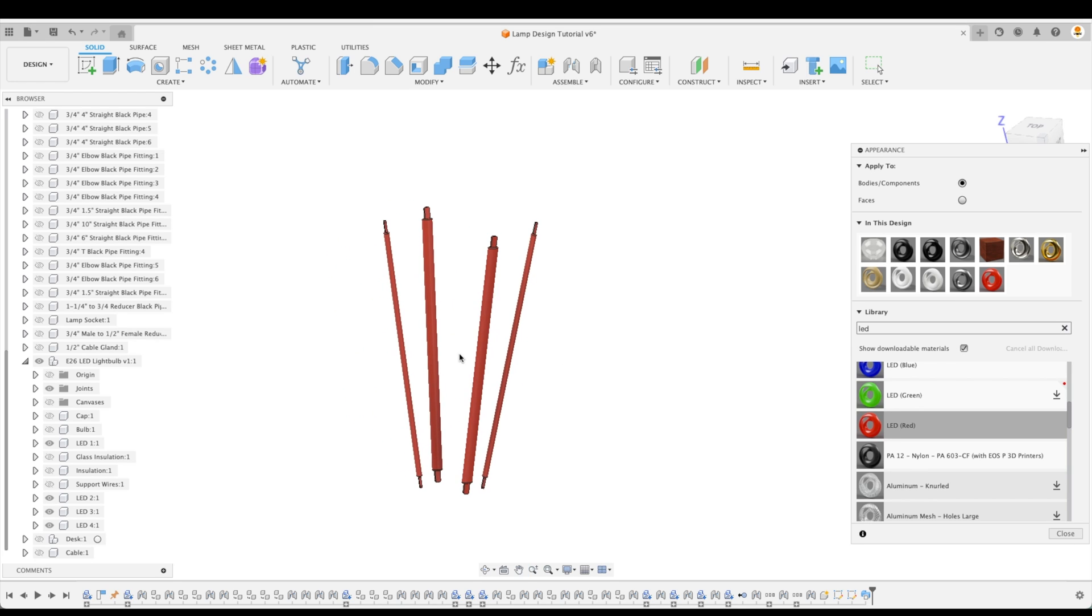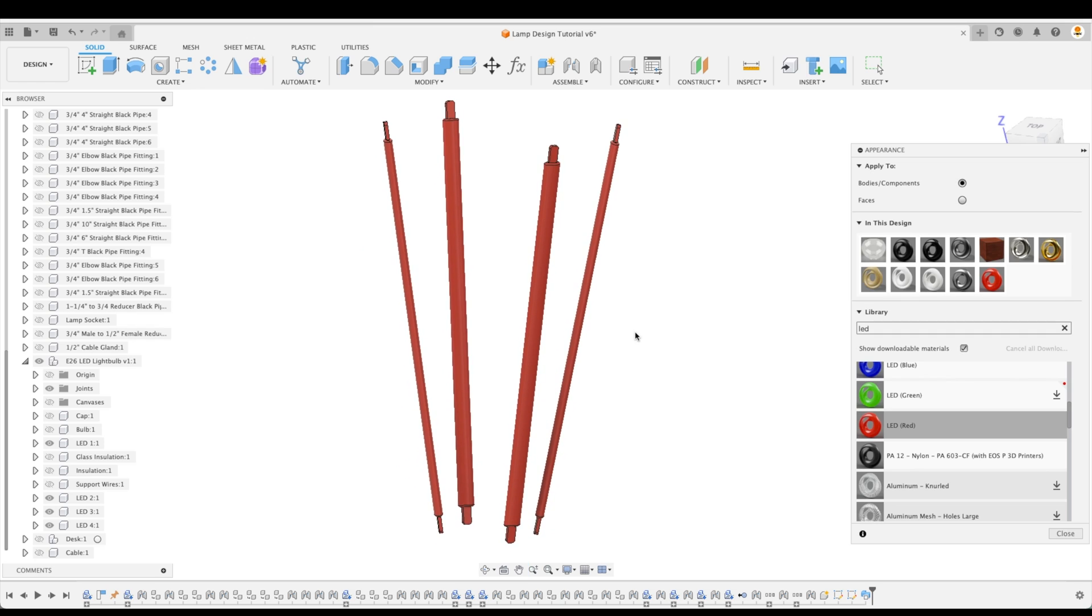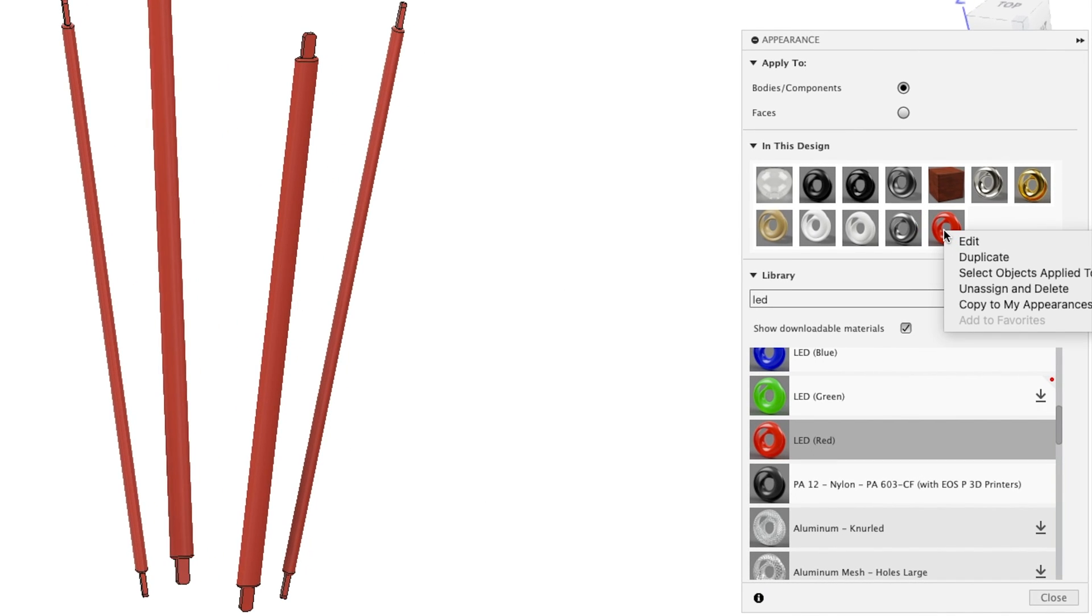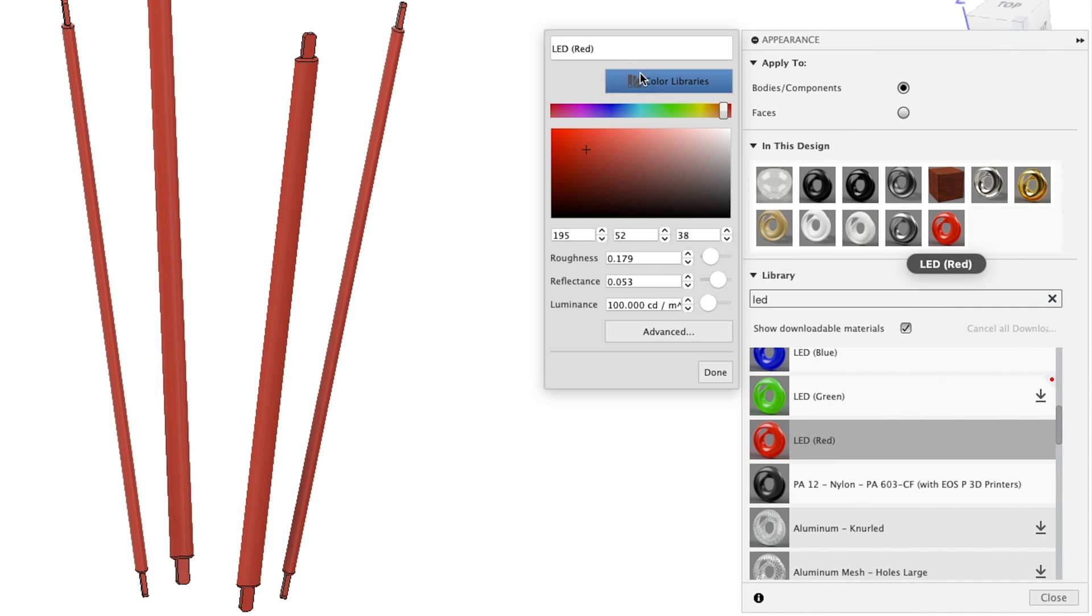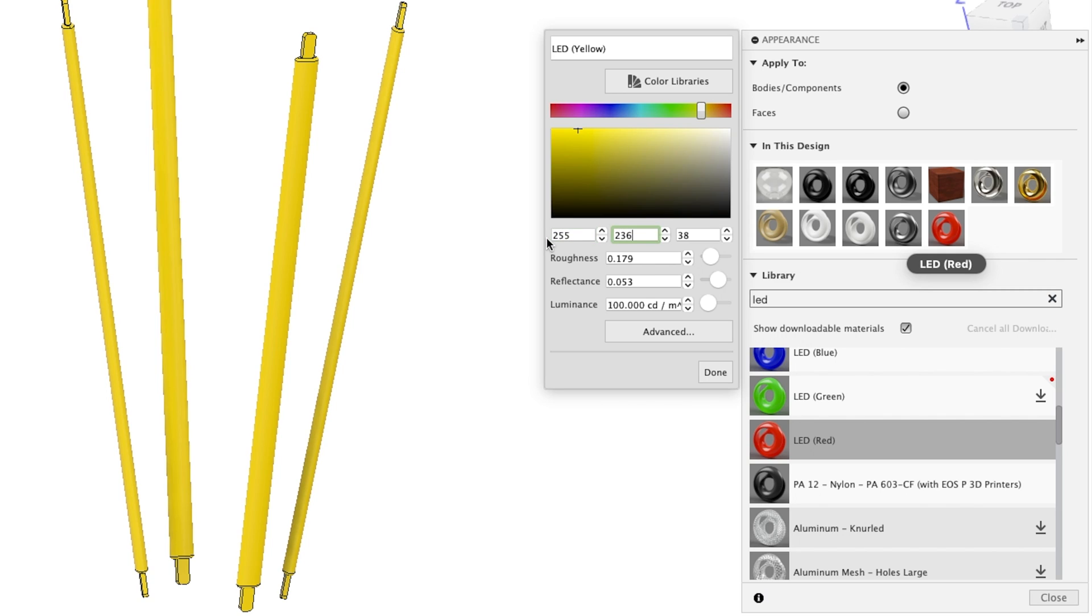Now, if we've seen these LED light bulbs at our local home center, we know that they're usually not red, but rather a yellow color. So we can right click on that individual appearance and let's go edit. And let's change it here. We're going to actually call it LED yellow. And now let's change the color of it. Here within our color palette, we can simply just change it and try and find the right color. Or we can just type in an RGB value if we have it. And in this case, I'm going to type in 255, 236, and 63. The roughness we're going to keep at 0.179. Our reflectance at 0.053. But our luminance, we're going to create a much brighter luminance here at 12,000.